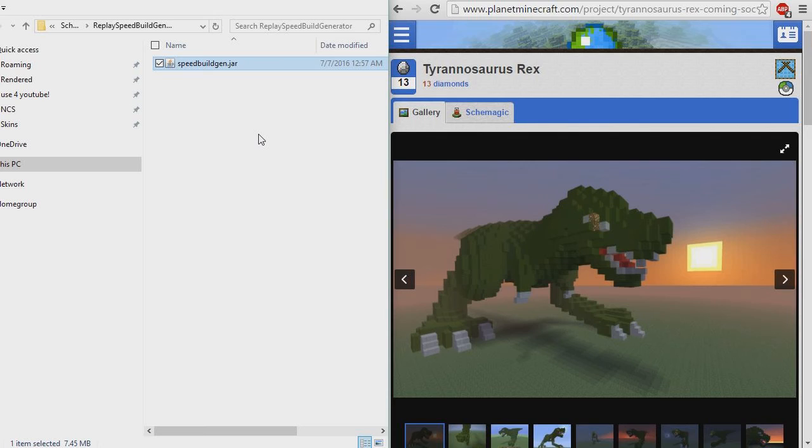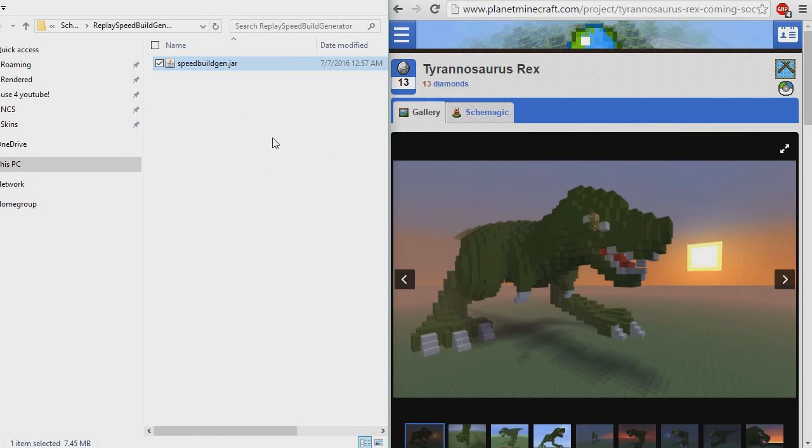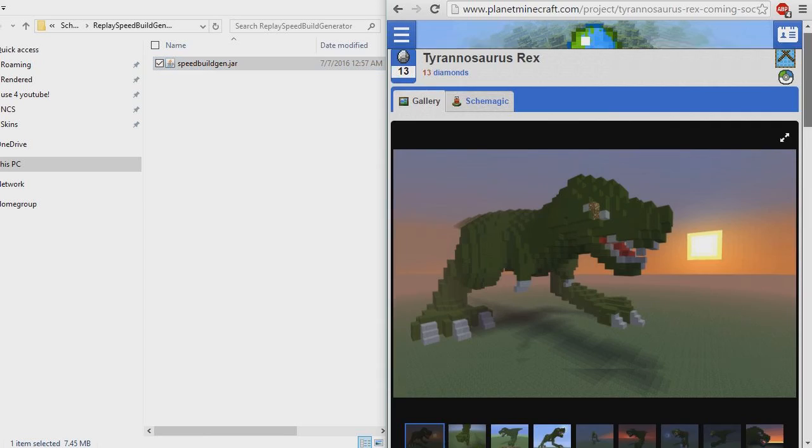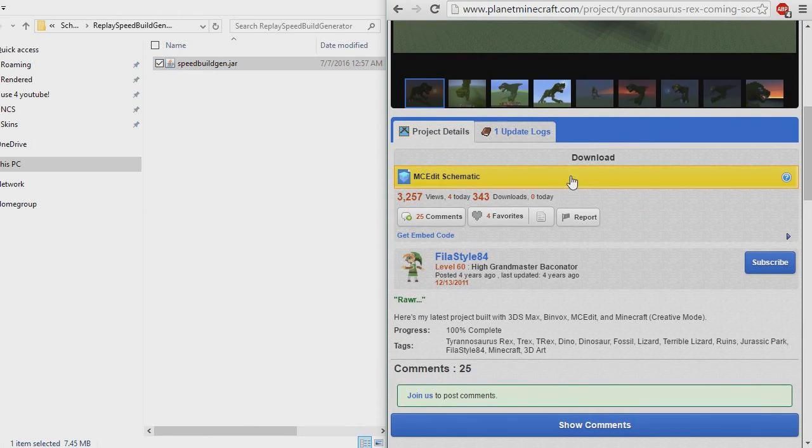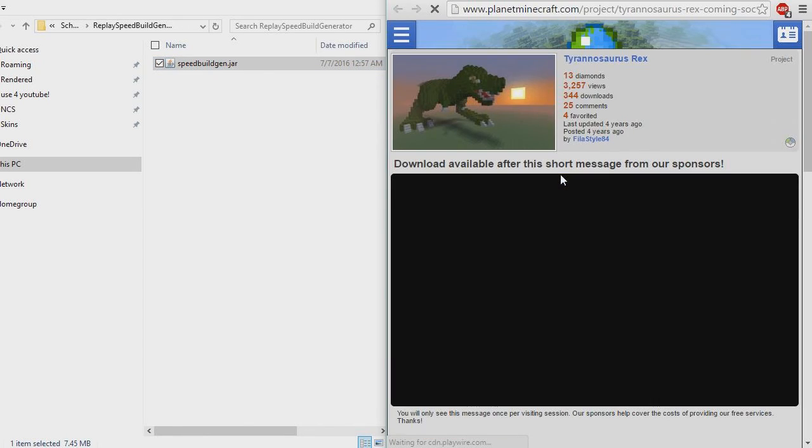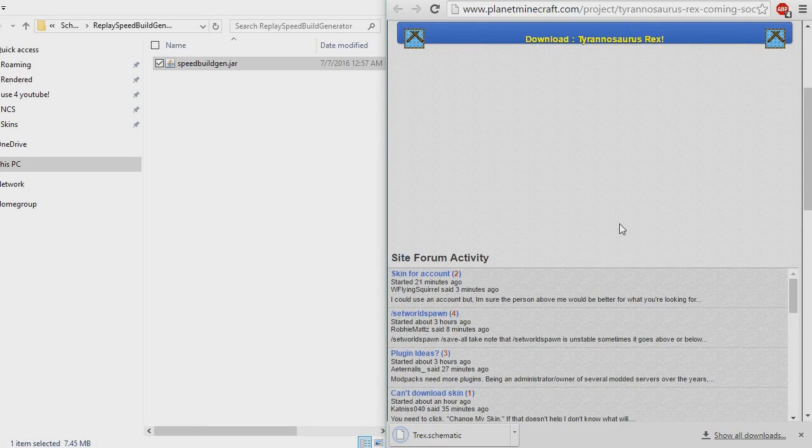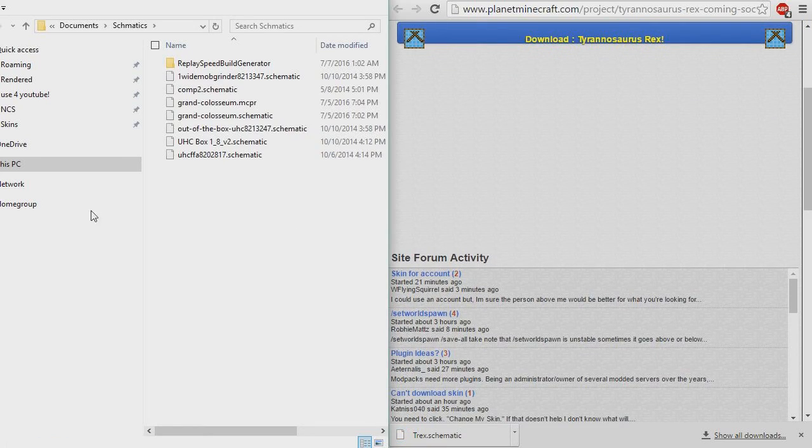First off, let me tell you what this little program does. It converts a Minecraft schematic into a replay of someone building that schematic block by block. And then you could render out that replay, get some cool camera angles, or speed it up and make it look like someone's building this T-Rex over here really fast. So let's go ahead and download this schematic and then convert it to a replay file.